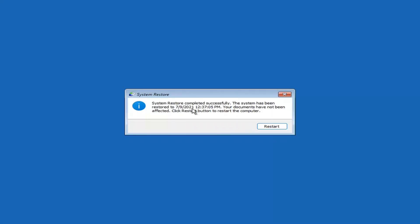You can see System Restore completed successfully. The system has been restored and your documents have not been affected. Click the Restart button to restart your computer and go ahead and select Restart.